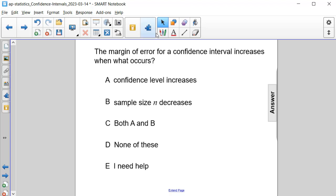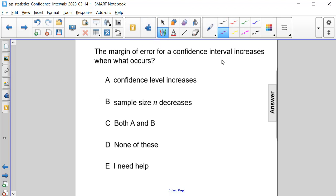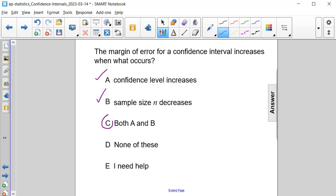When the margin of error increases, the confidence level definitely increases as well. You also end up getting a higher margin of error with smaller sample sizes, so the sample size can decrease. Therefore, the answer here is C — both A and B.